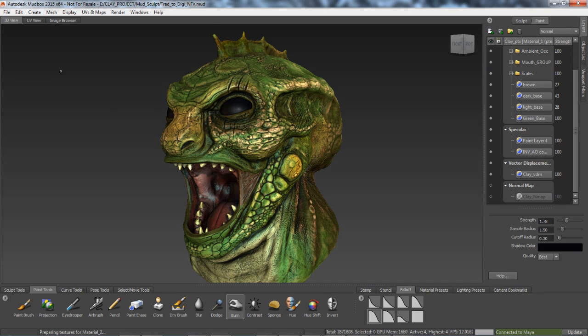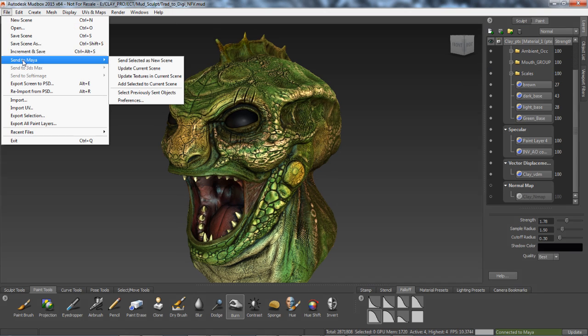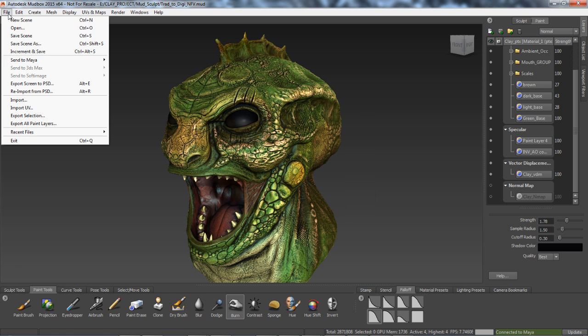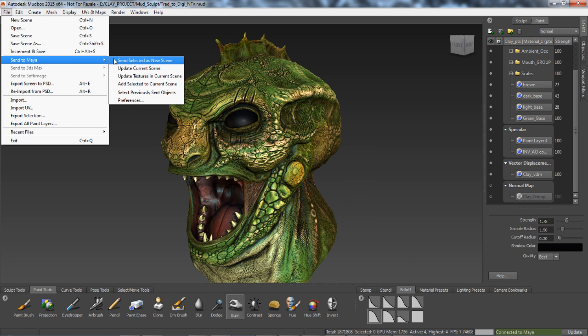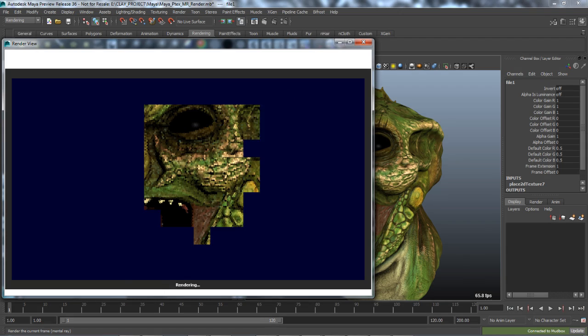Utilizing the powerful Mudbox painting system in conjunction with Maya, artists will find that all file nodes, regardless of texture channel, automatically hook up all PTEX files perfectly for rendering in Mental Ray.